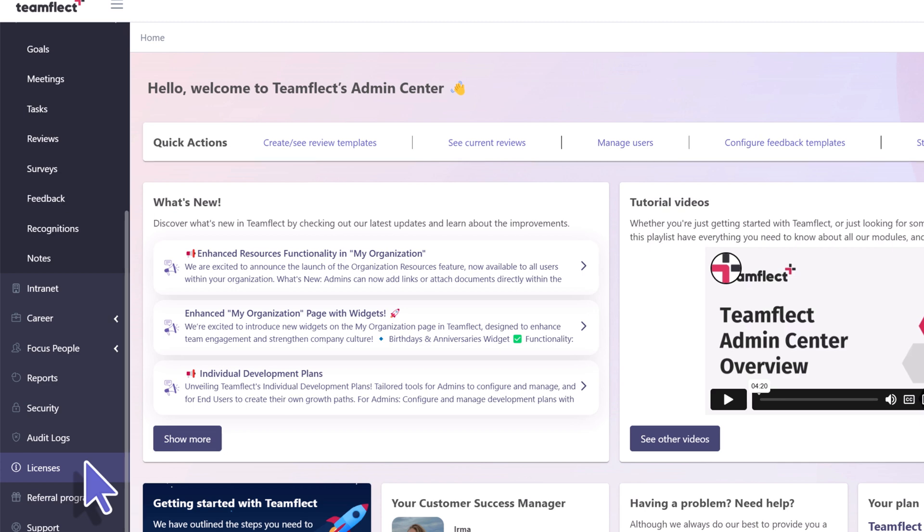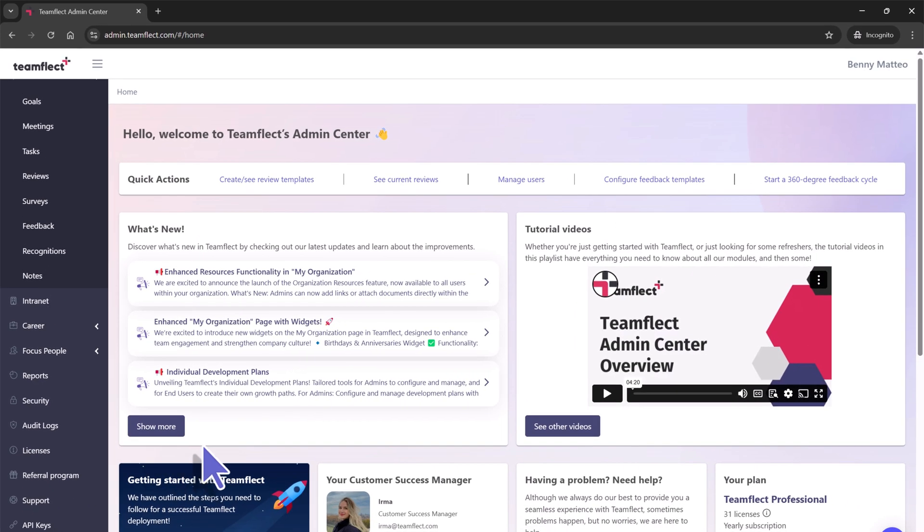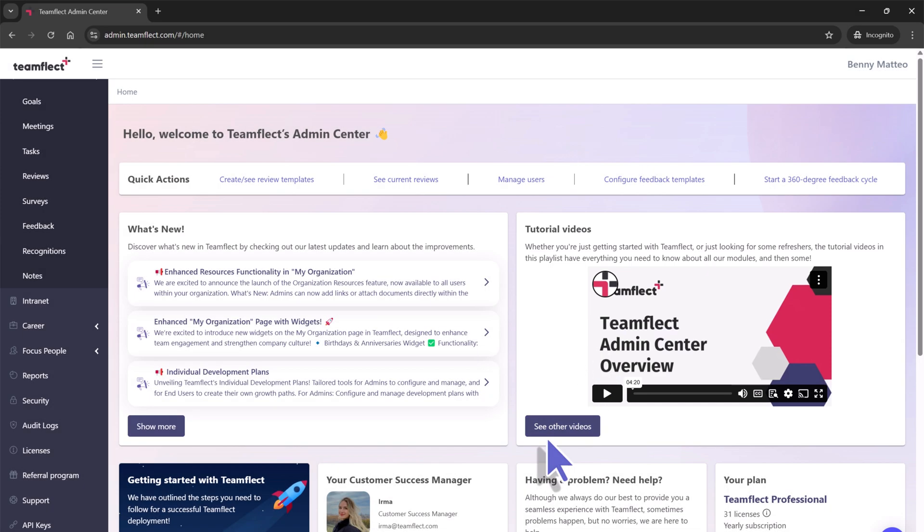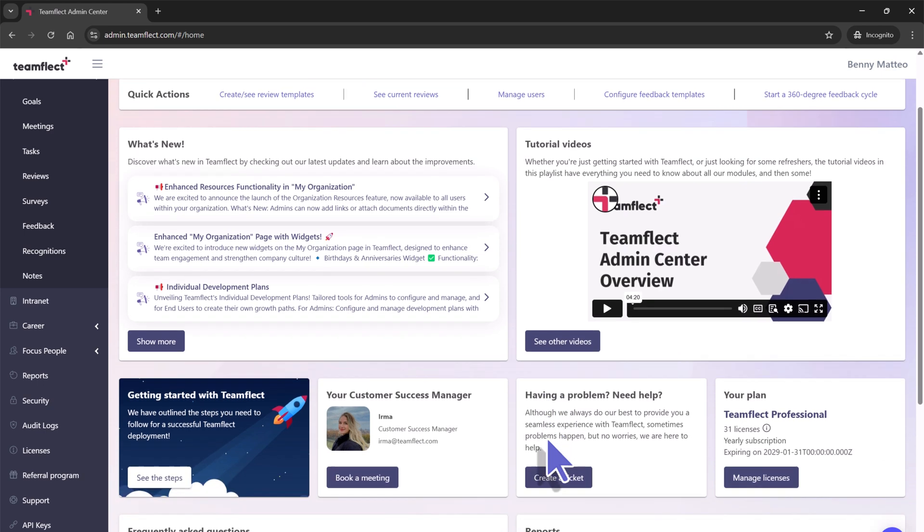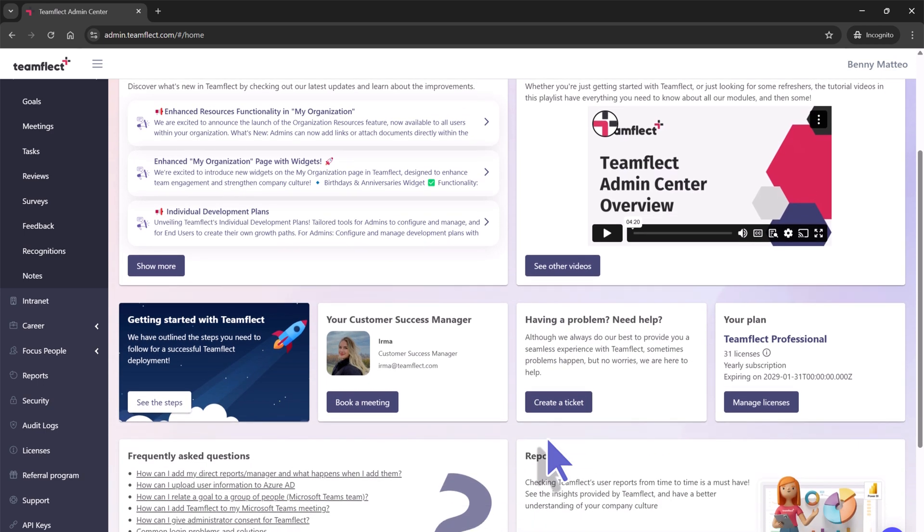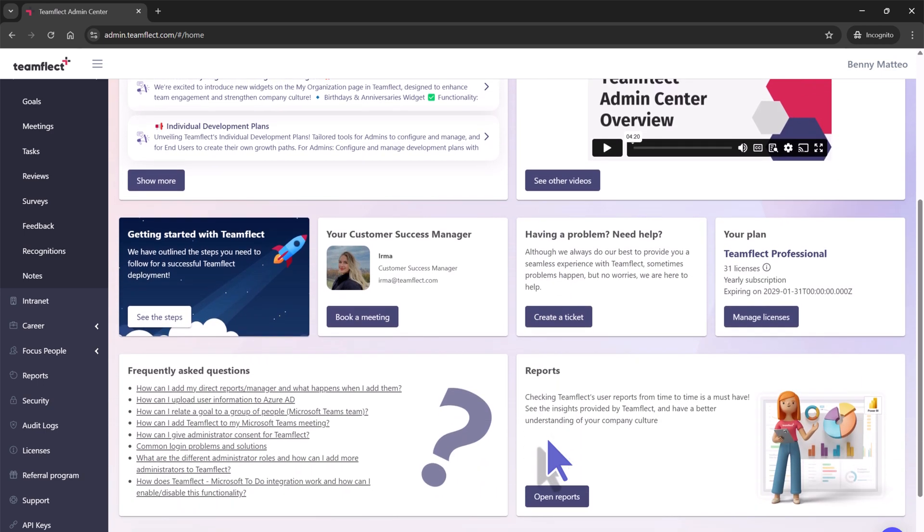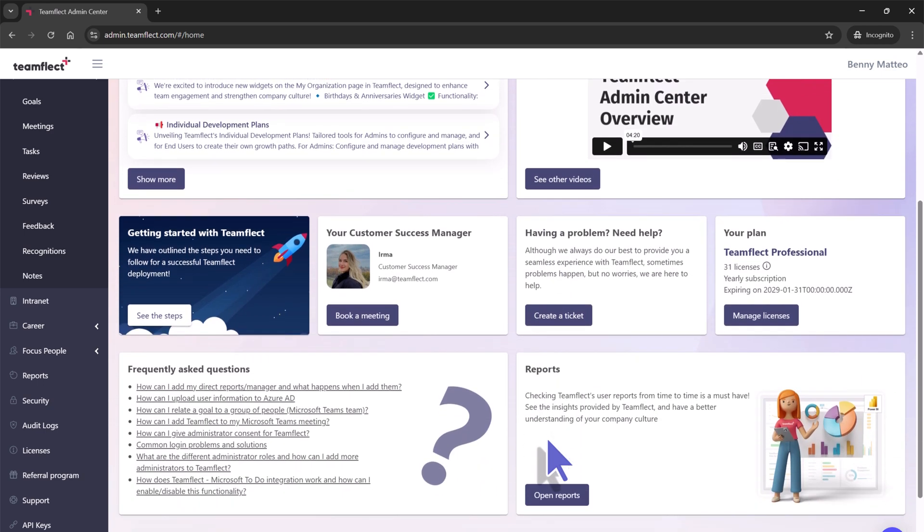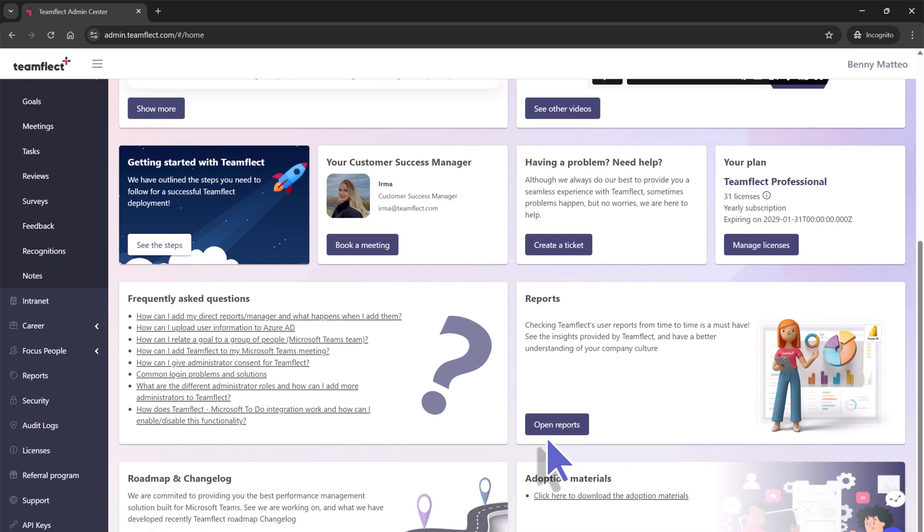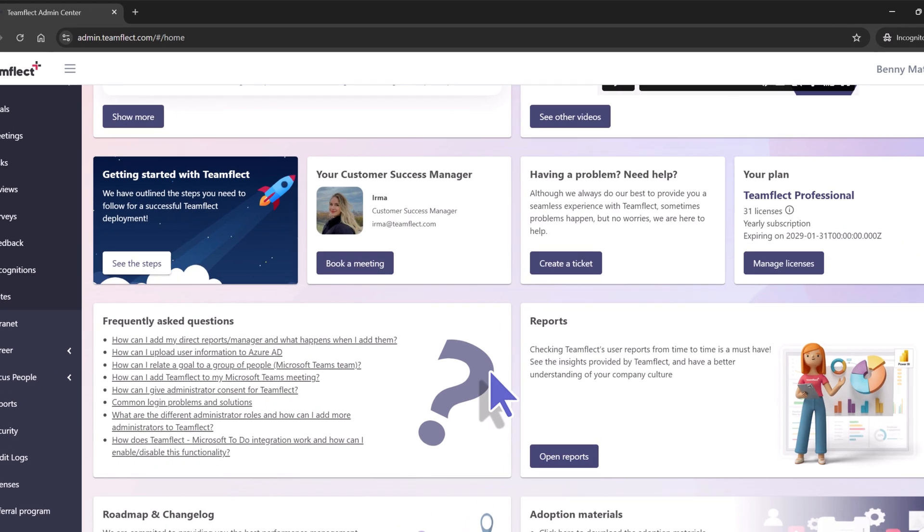If you would like to learn more about the admin center, you can always watch a helpful video right here. You will also find our other tutorial videos right here. And if you need to contact your dedicated customer success manager, you can always book a meeting.